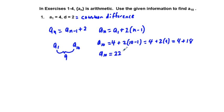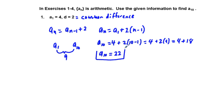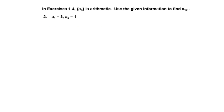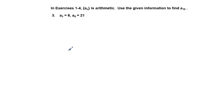So a sub 10 equals 22. We could have kept on going up by two at a time until eventually getting to our tenth term, a sub 10. That is our answer. We go on to problem 3, the next odd-numbered problem.